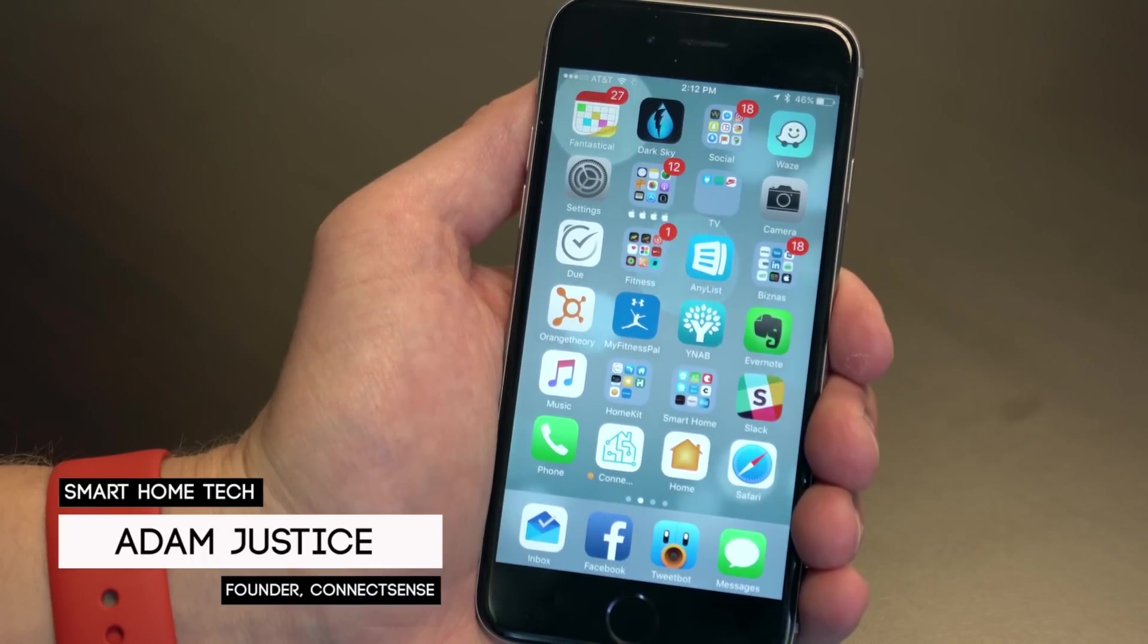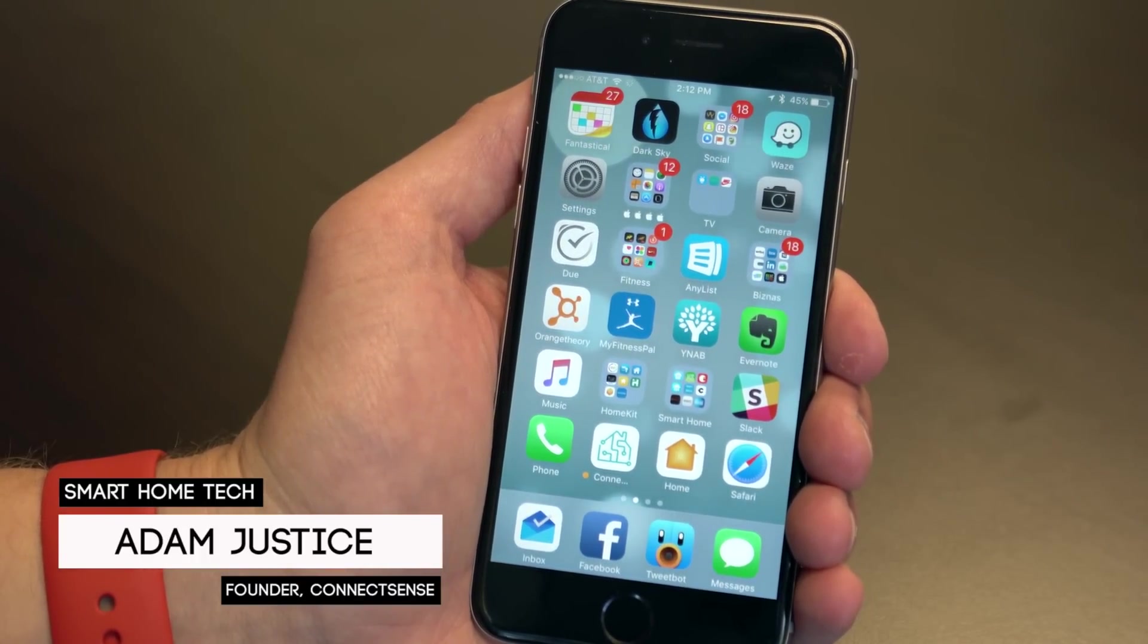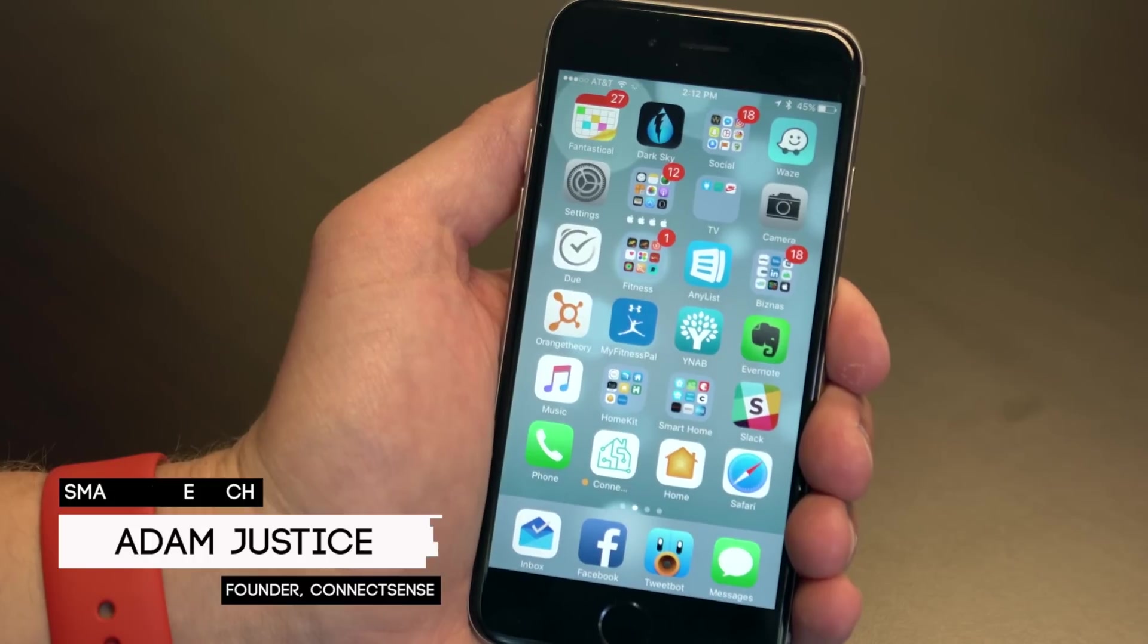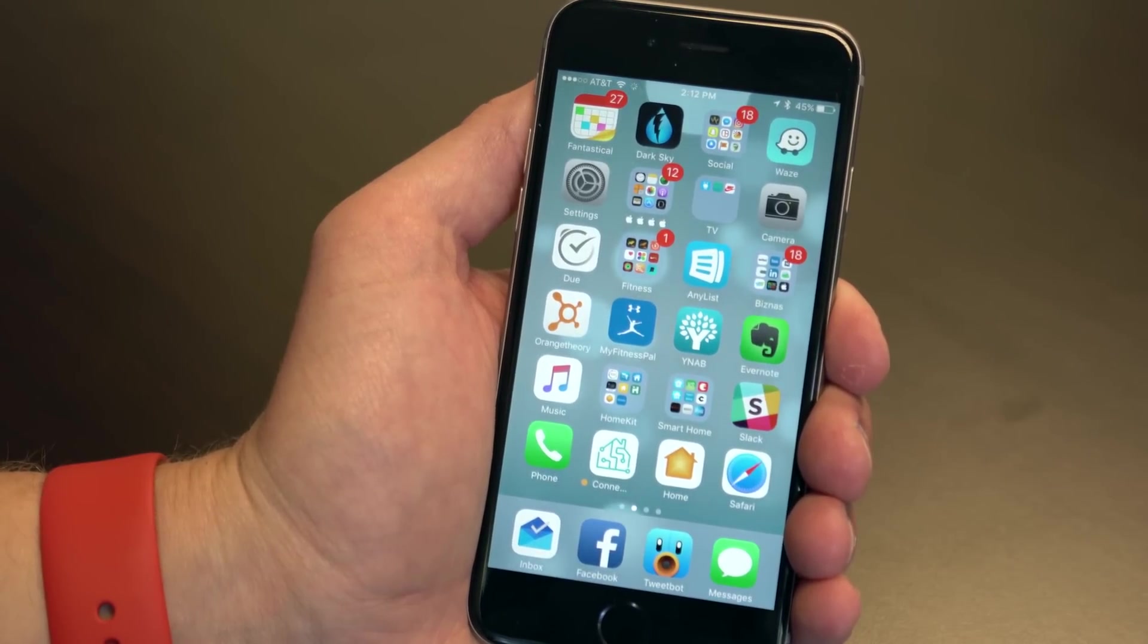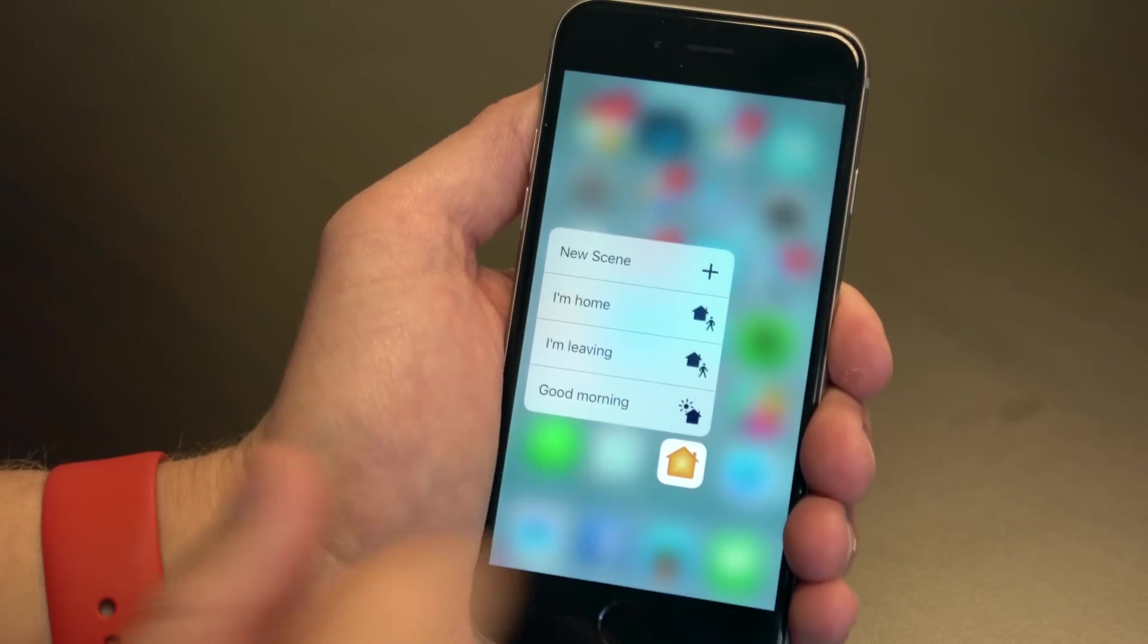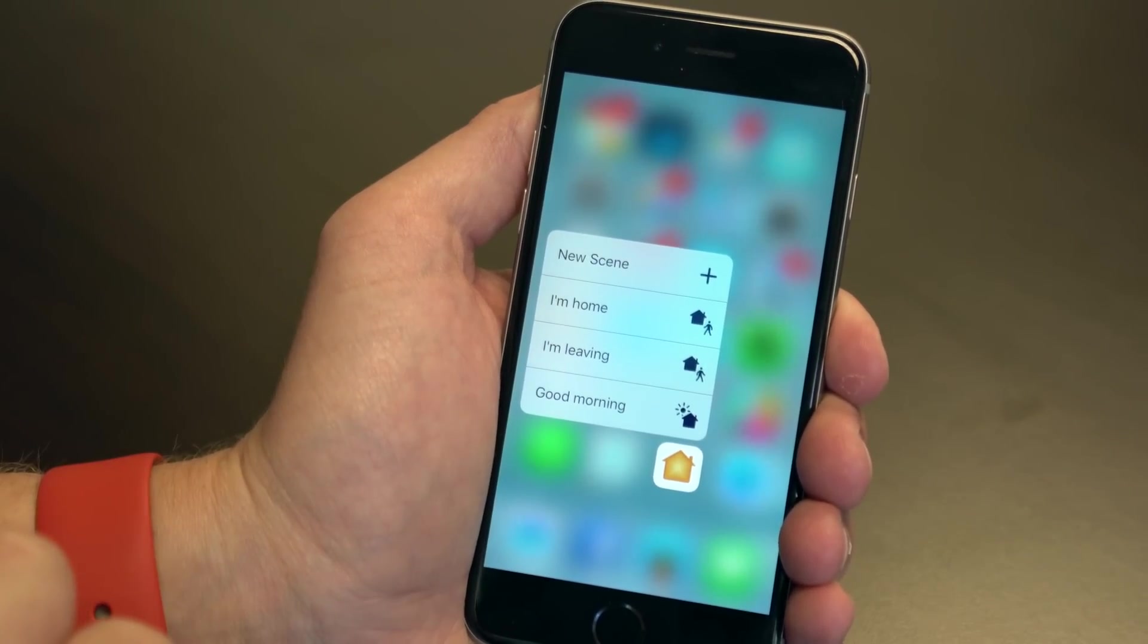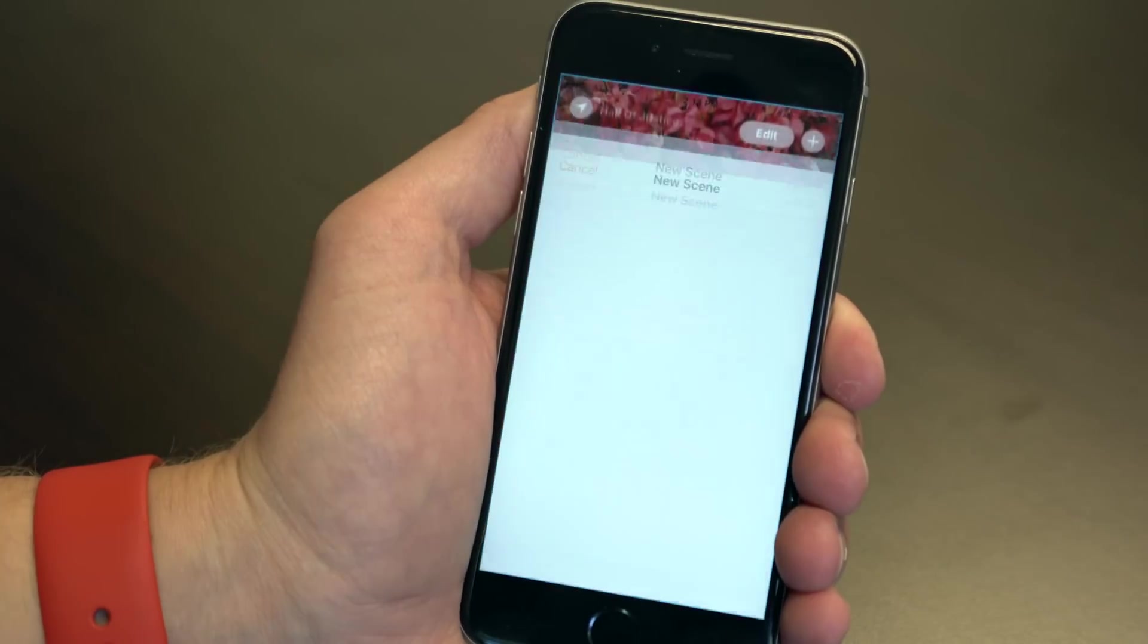Okay, we've got iOS 10 beta 1 running on my iPhone 6s, and not a lot to show you here that we haven't already walked through, other than the fact that you can 3D touch right on the Home icon here and run a scene right from 3D touch, or create a new scene from scratch.